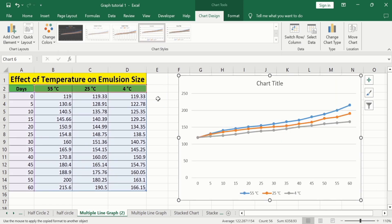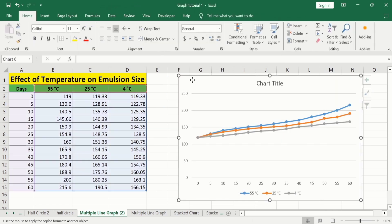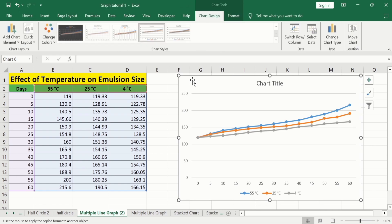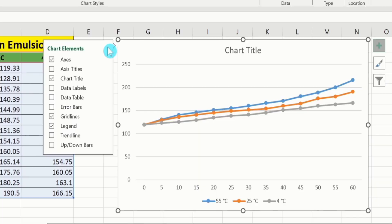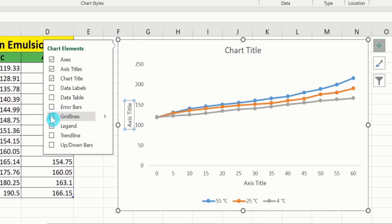Now, you will learn how to conditionally format this graph according to your requirement. Select this graph. At the corner, you will find the option of the plus sign, which is the Chart Element option. Click on this. You will find different options. I want to insert axis titles in this graph, so I will select that. I don't want these grid lines, so I will deselect that option.